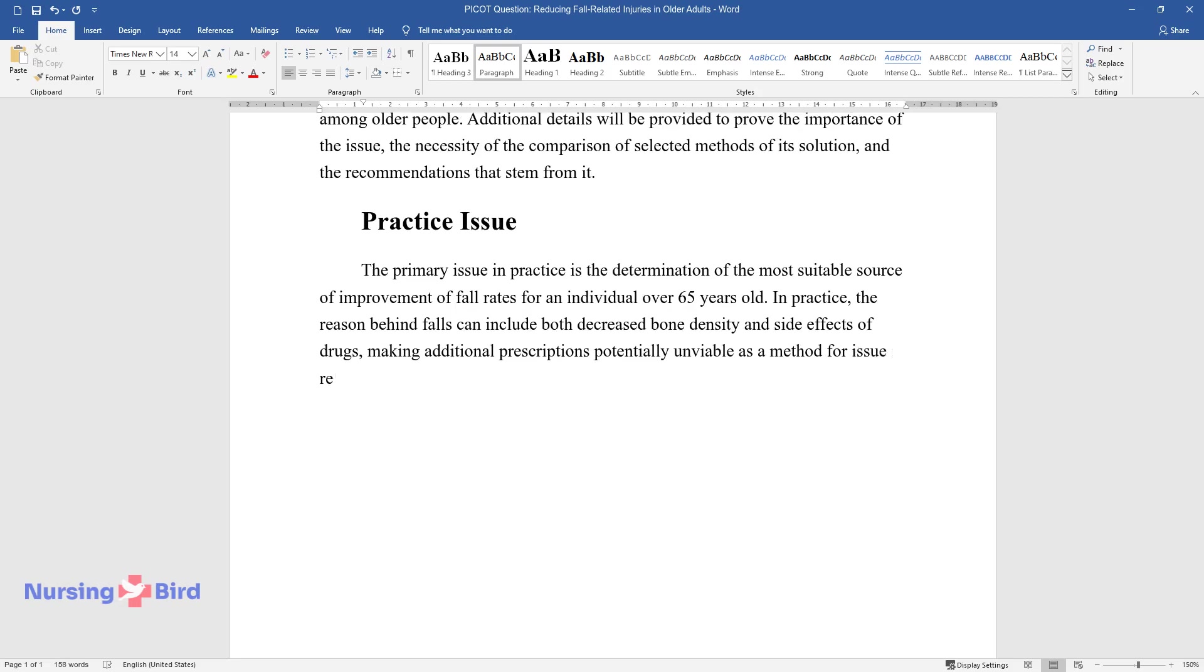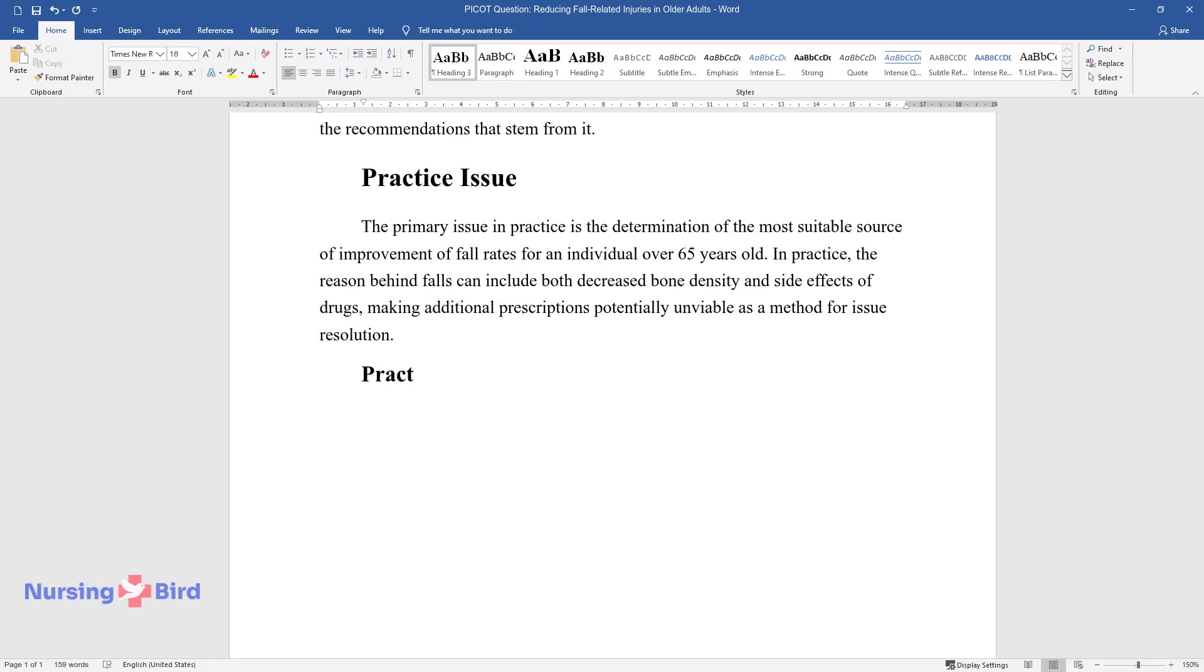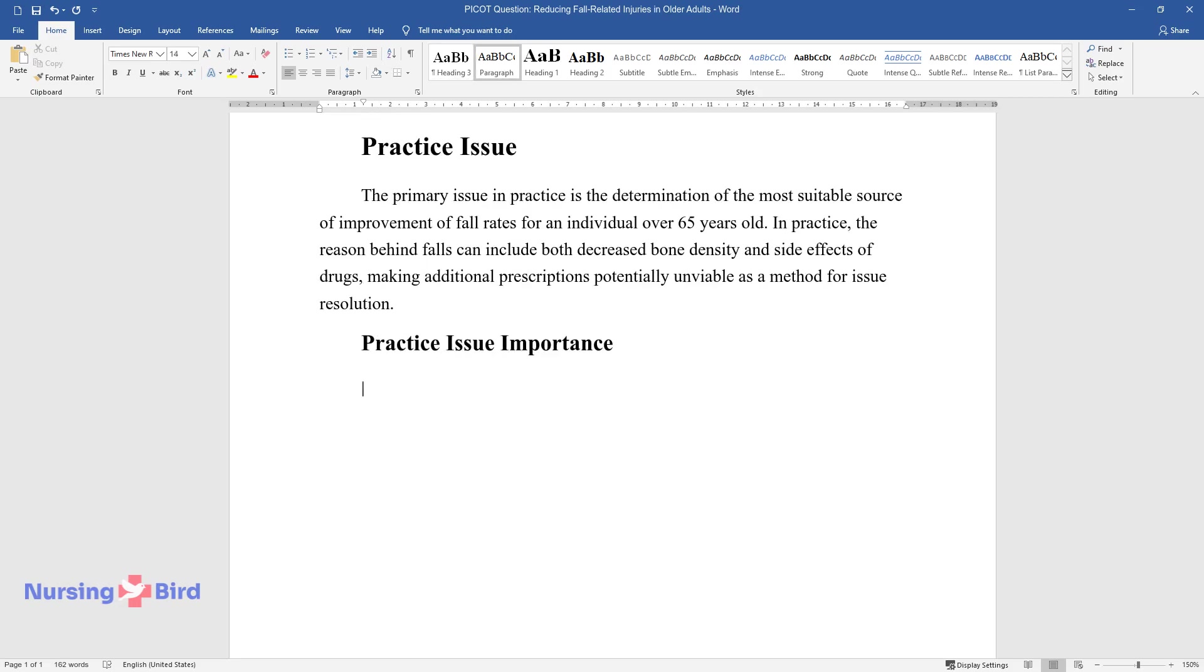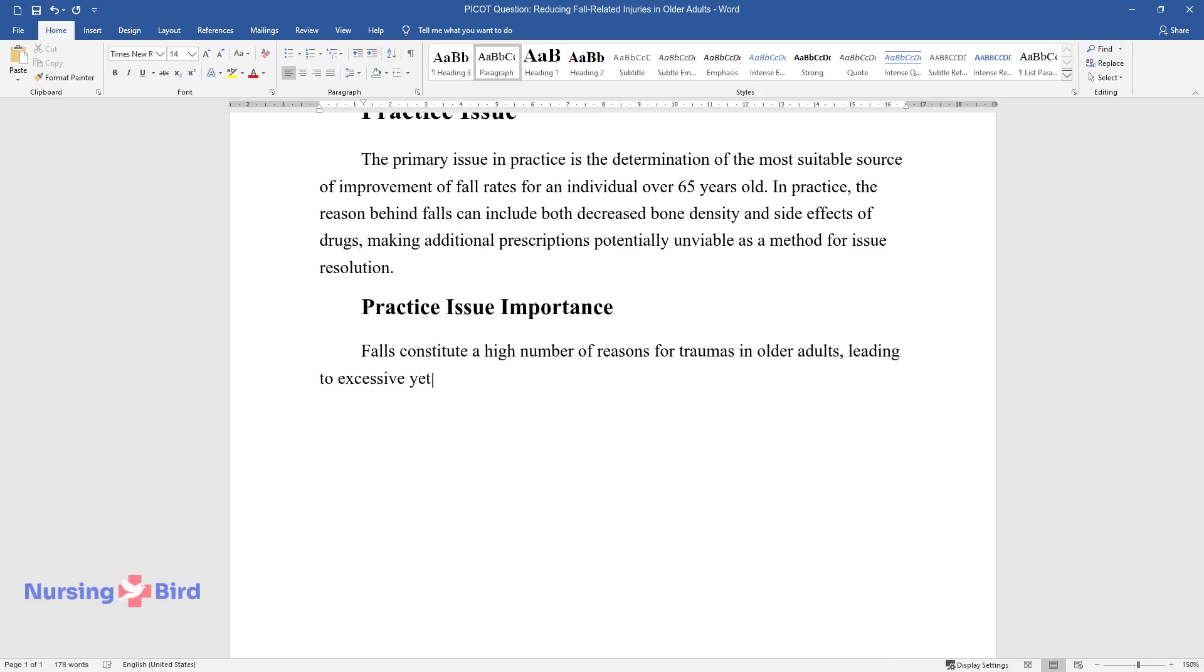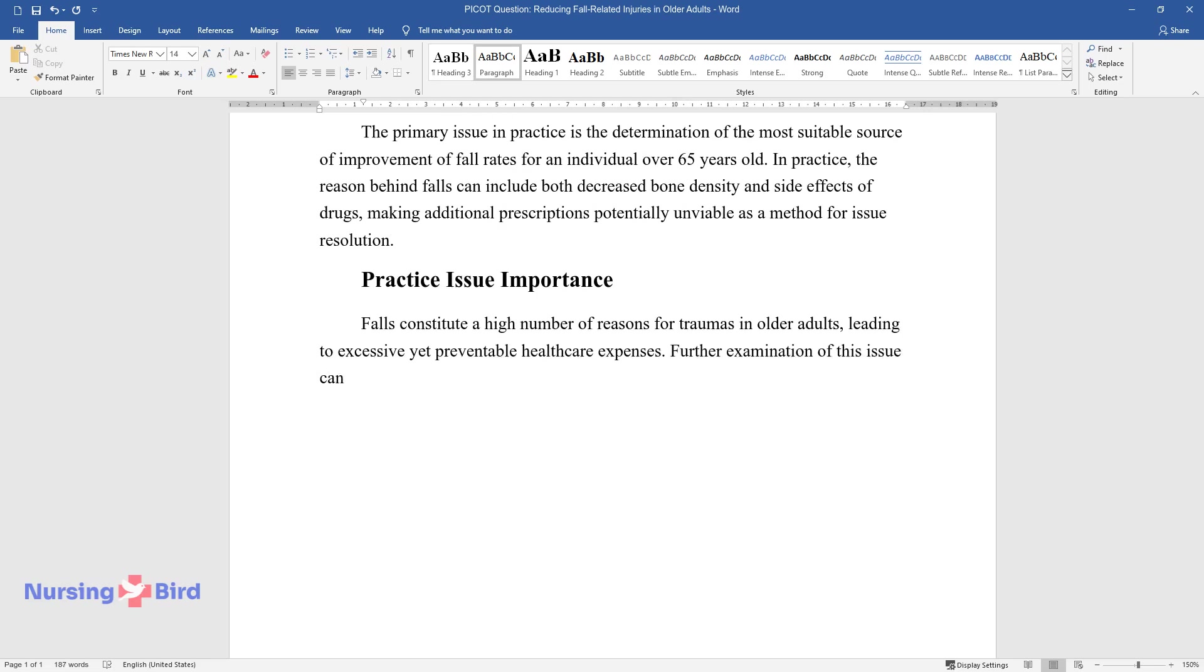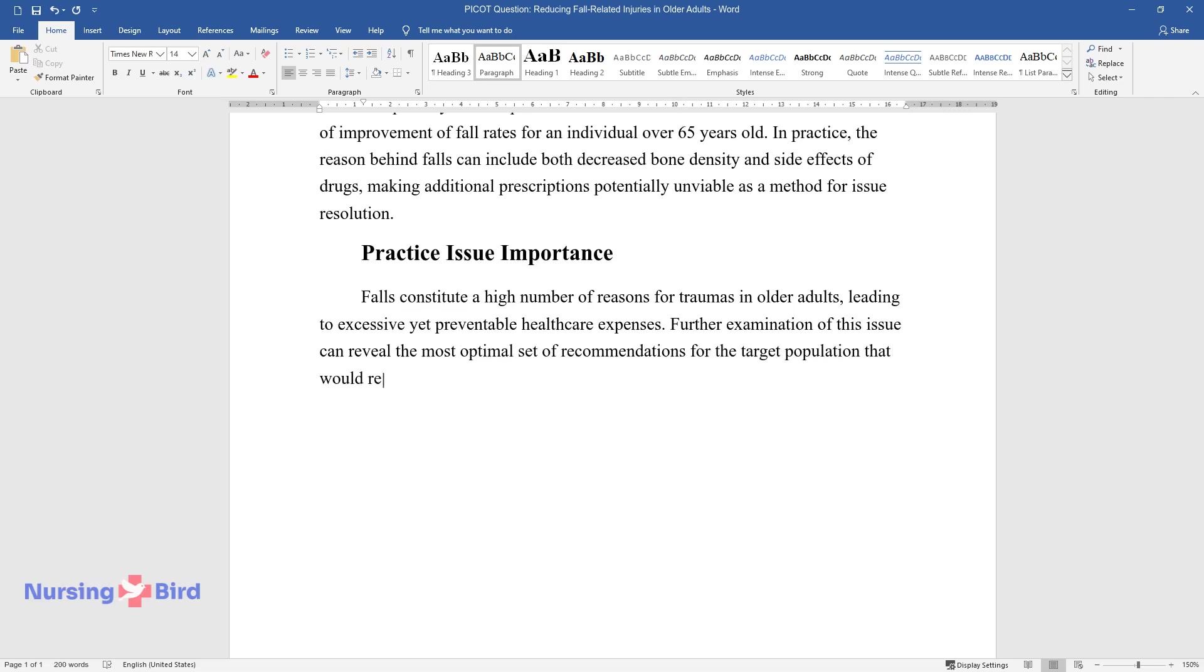Practice issue importance. Falls constitute a high number of reasons for traumas in older adults, leading to excessive yet preventable healthcare expenses. Further examination of this issue can reveal the most optimal set of recommendations for the target population that would reduce its severity.